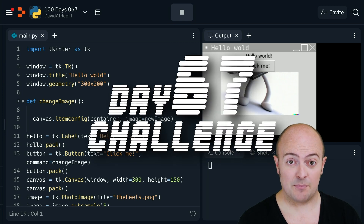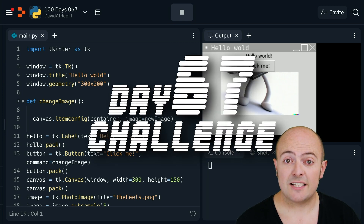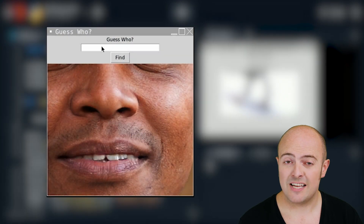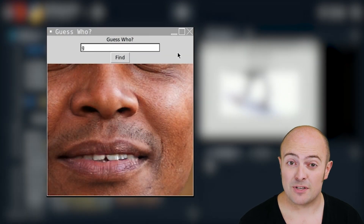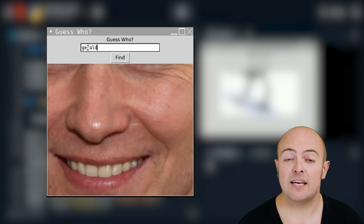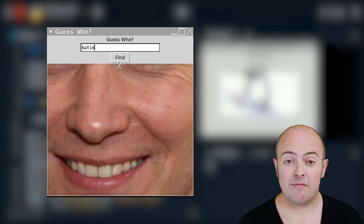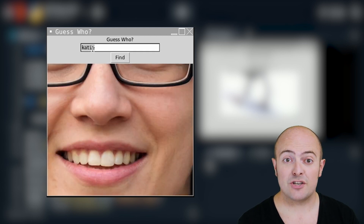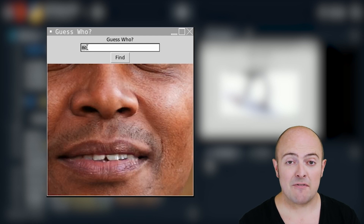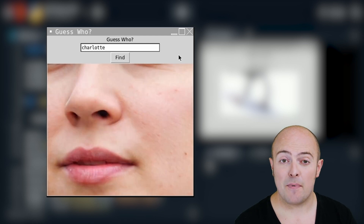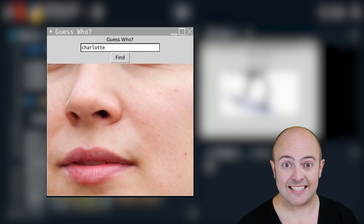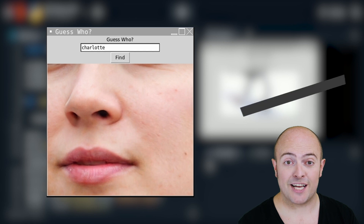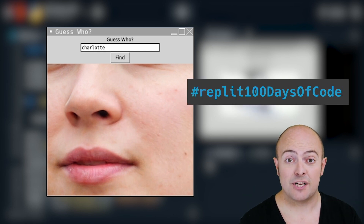Your challenge today is really simple. I'd like you to create a program that allows you to type the name of a person into a box, press 'Find Person', and if it can find an image for them, it loads it up on the screen. You have four people in that folder: Charlotte, Gerald, Kate, and Mo. You should be able to search for any of those. If you type in the name of a person that doesn't exist, it should just pop up a message in a label that says 'this person does not exist'. When you're done, share it with us in the community by publishing it and use the hashtag replit100daysofcode to share it on social media. Tomorrow, we're going to look at hiding and removing elements on the screen.